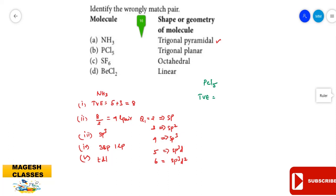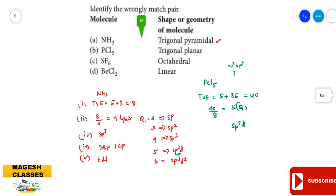For PCl₅, total valence electrons = 5 from phosphorus + 35 from five chlorine atoms (each chlorine has 7 electrons in the outer shell), totaling 40. Step 2: 40 divided by 8 gives quotient 5, so hybridization is sp³d. All 5 orbitals are bond pairs with no lone pair, giving a regular geometry.